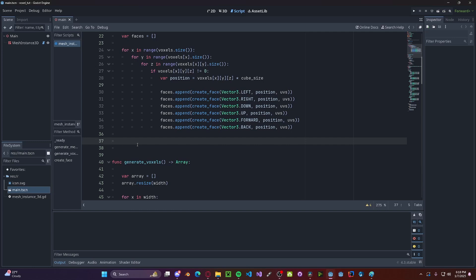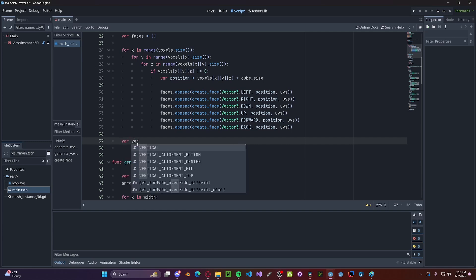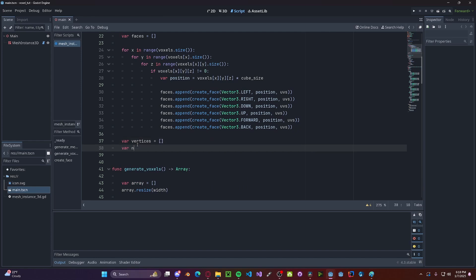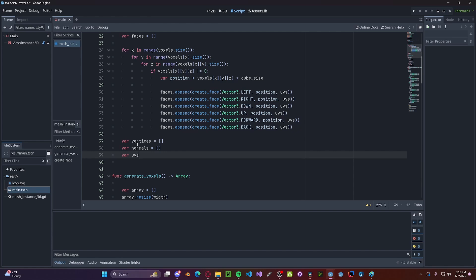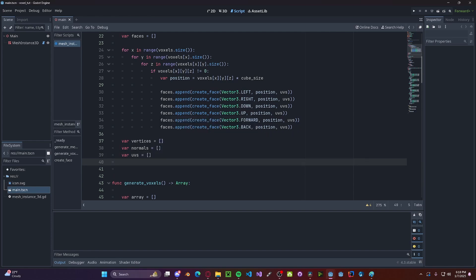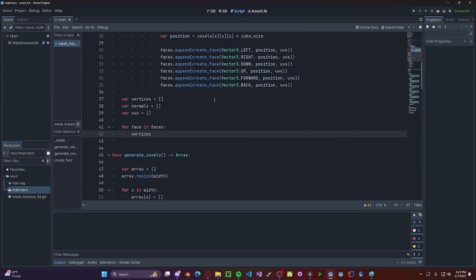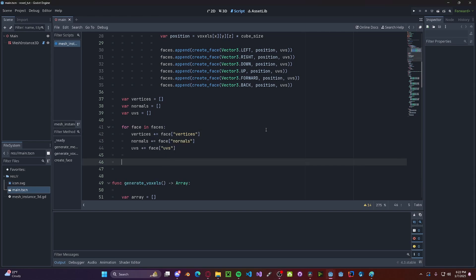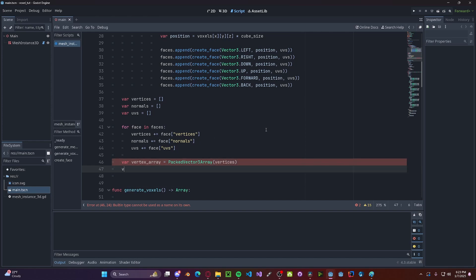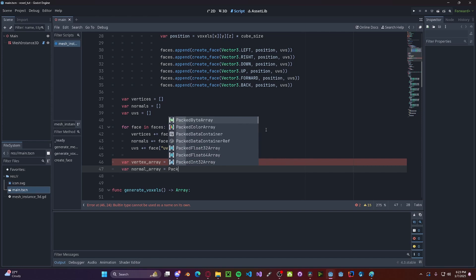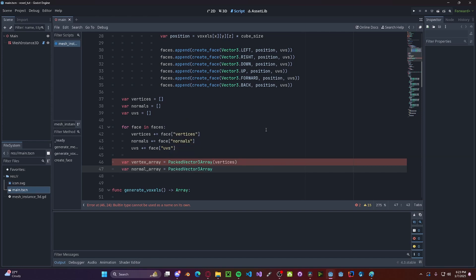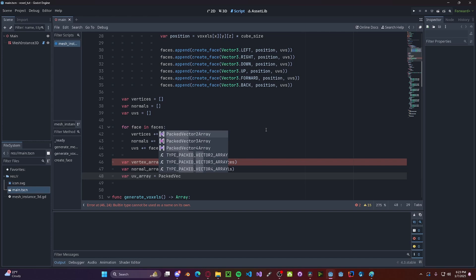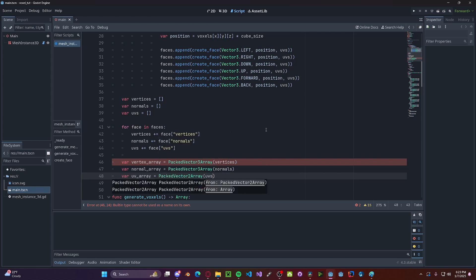Now we'll combine all of them into one mesh. So var vertices, this will be set to an array, var normals, an array, var UVs. Now we'll go ahead and loop over the individual faces. So for face in faces, vertices += face.vertices. And we'll do the same thing for all the other variables. Just like that. Now we need to convert these to packed arrays. So var vertex_array, we'll get PackedVector3Array, passing in vertices. Next var normal_array, we'll get a PackedVector3Array, passing in normals. And then finally, var uv_array, this will be a PackedVector2Array, passing in UVs.